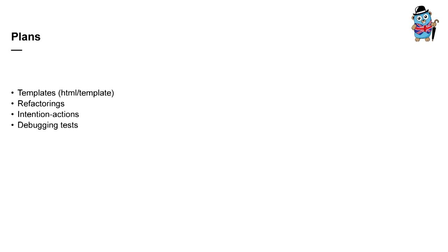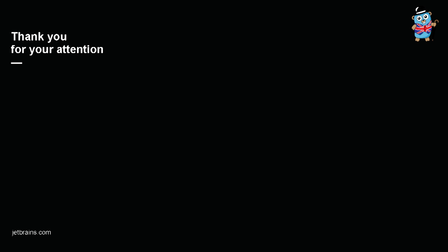And for those who use IntelliJ Go plugin, here is some plan we have. These are the features we are going to work on in the nearest future. It's first of all templates, IntelliJ has a wonderful support for HTML language, and it would be nice to have special support for go template specific stuff there. In the second we are going to introduce more refactorings, more intention actions, and we are going to support debugging for tests in IDEA. So that's all about go IDEA today. Thank you for your attention.